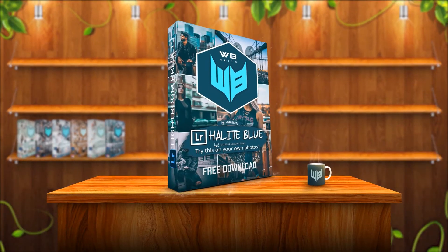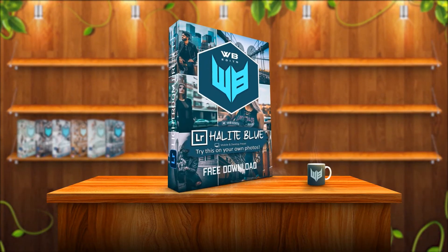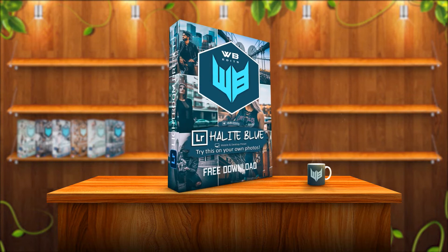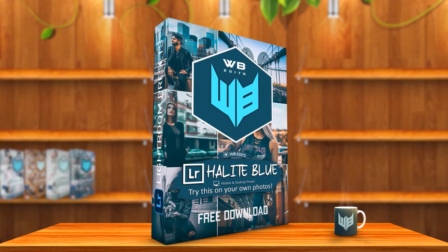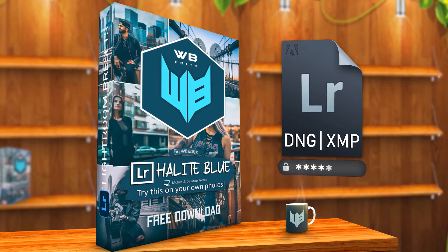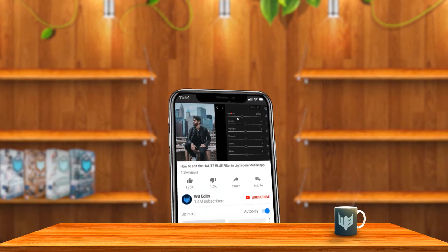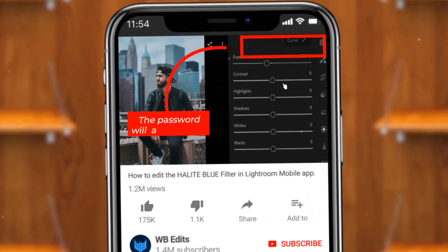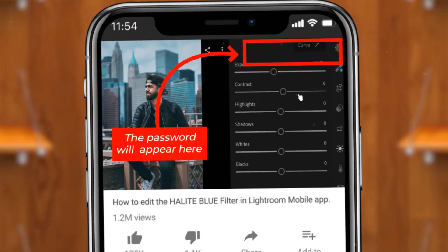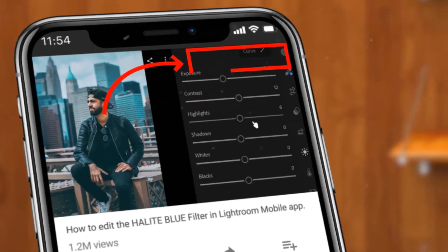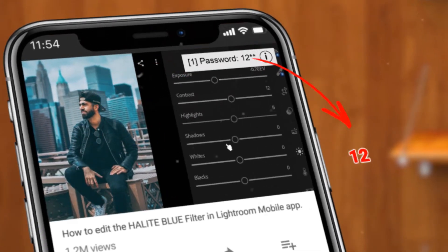You can download this preset for free via the link in the description. But before that, the file is protected by a password. The password will appear in the upper right corner at any time, so make sure you pay close attention. The password consists of four-digit numbers and will appear separately.